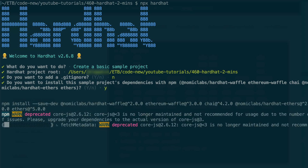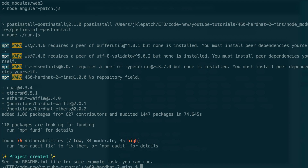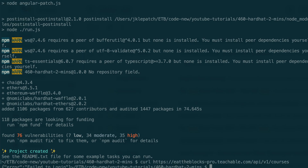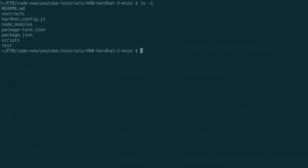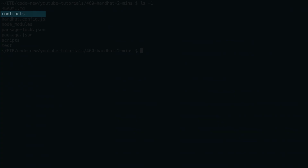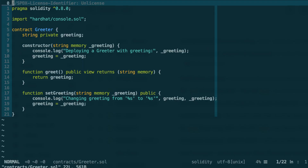It's going to install optional dependencies for testing and interacting with your smart contracts. Now your folder has been populated with the file structure of Hardhat. This is for smart contract files. This is the configuration file. This is for the deployment scripts. And this is for test files. It also created a simple smart contract.